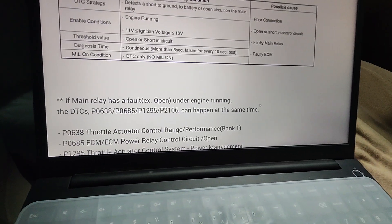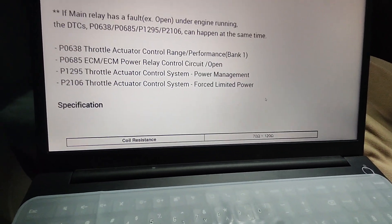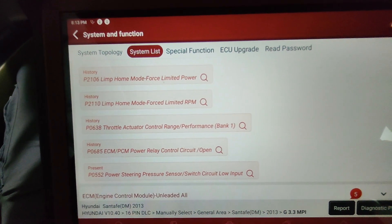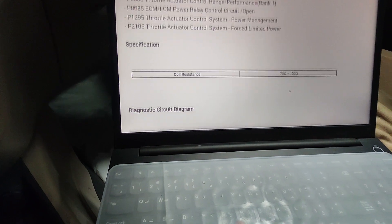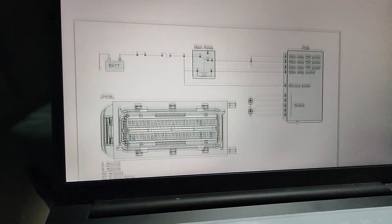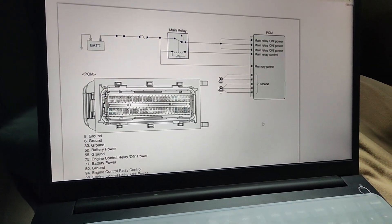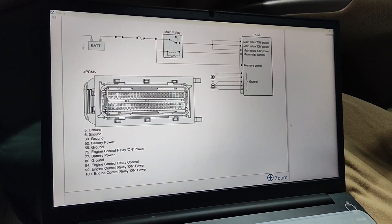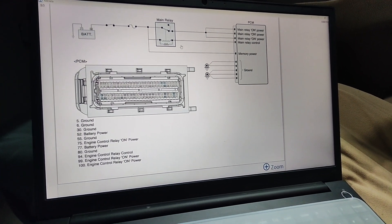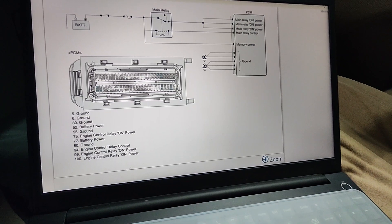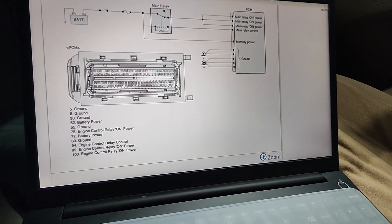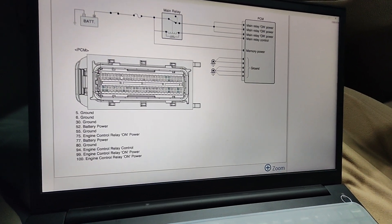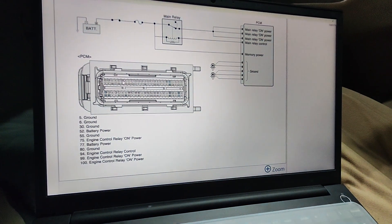As you can see, these are the same codes showing in the scanner. This is the wiring diagram for the ECM relay — PCM to the main relay. This is the socket to the PCM. I'll show you the component test.